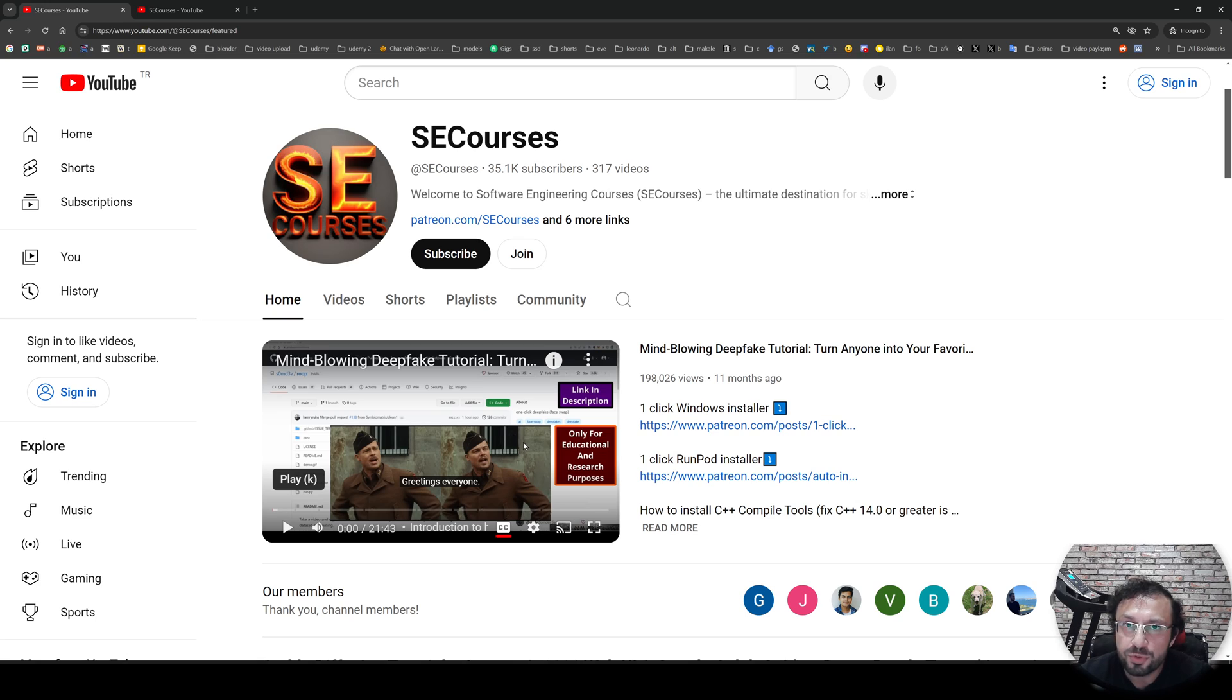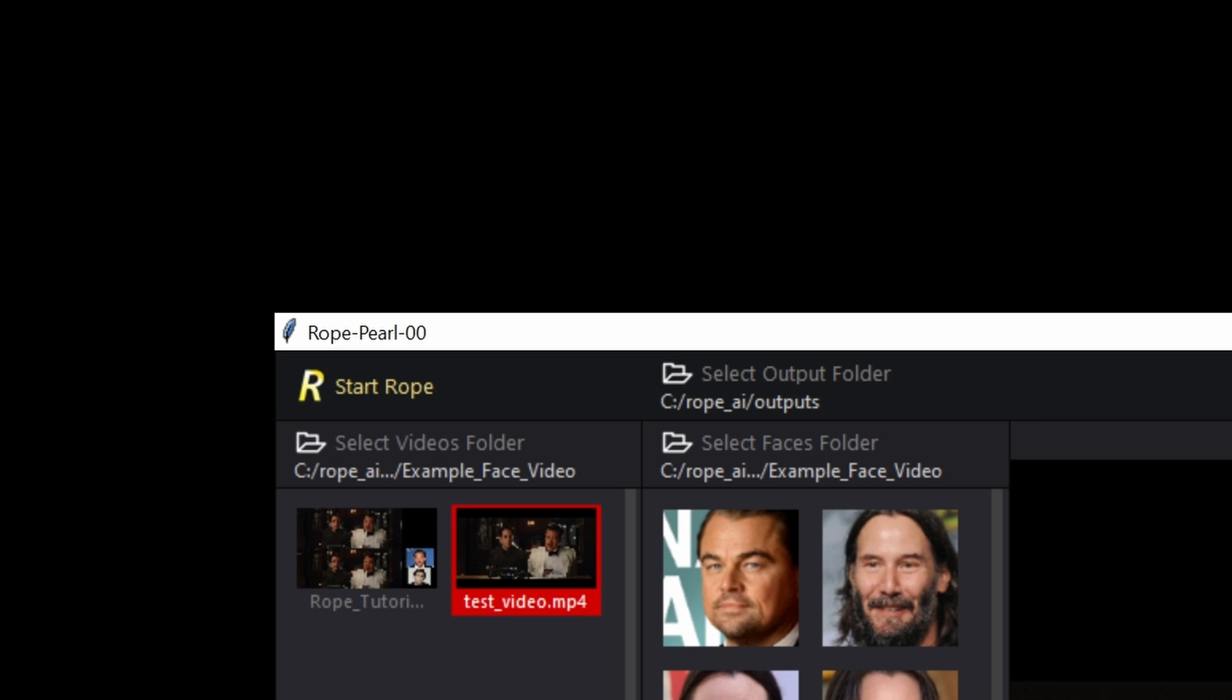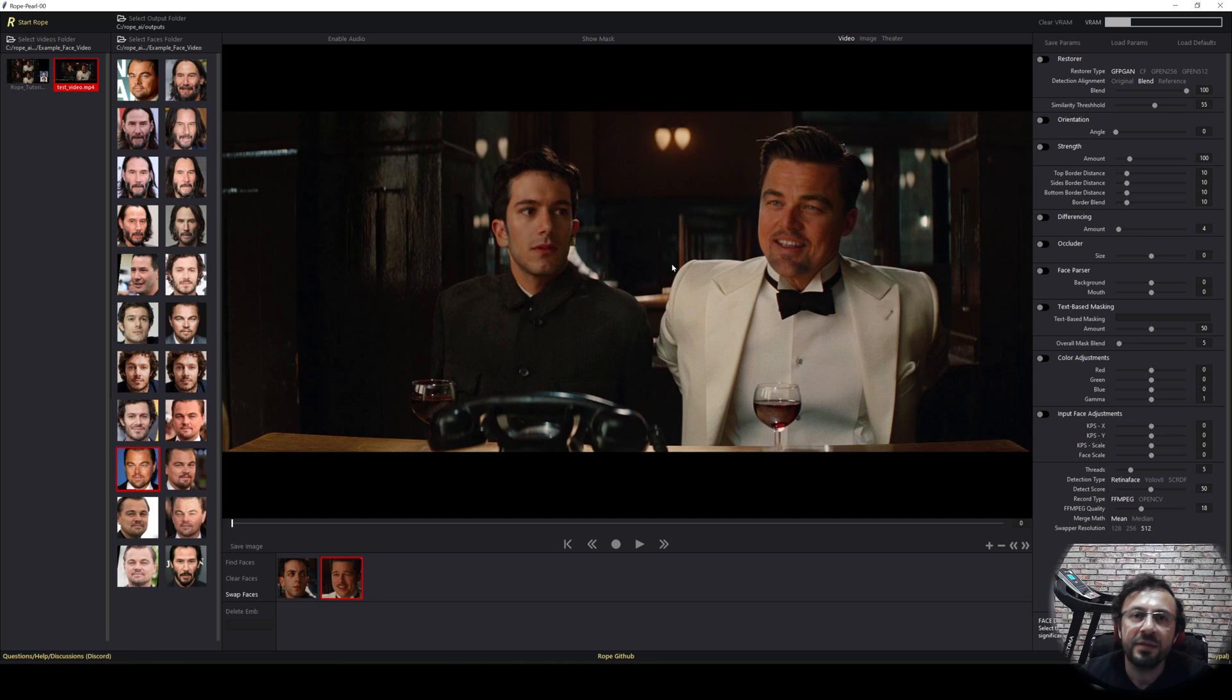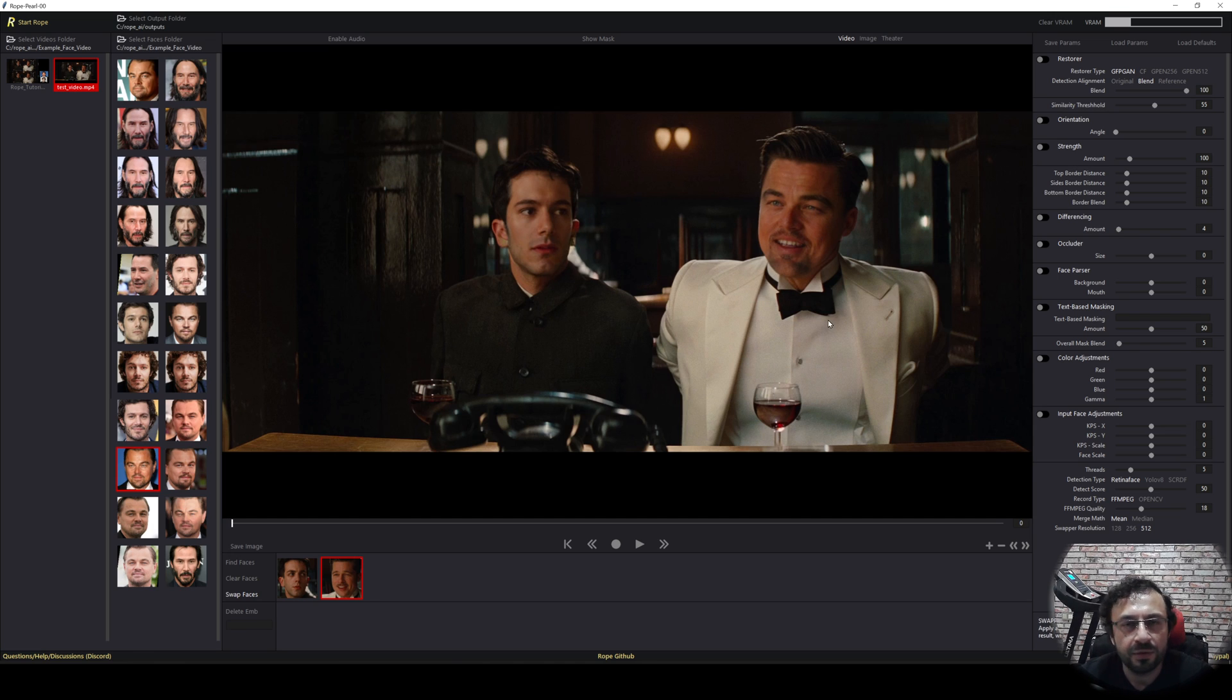So this application has a new way. When you select the swapper resolution here, it will enhance it greatly. You see from 128 to 512. In our previous tutorial, it was only 128 pixel resolution. However, with the Rope Pearl, we are able to get 512. It is not native. It is done with mathematical tricks, but it is working.